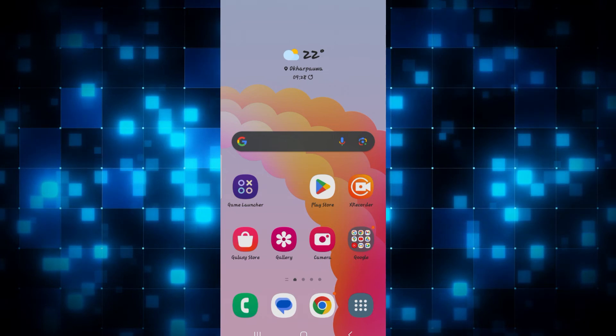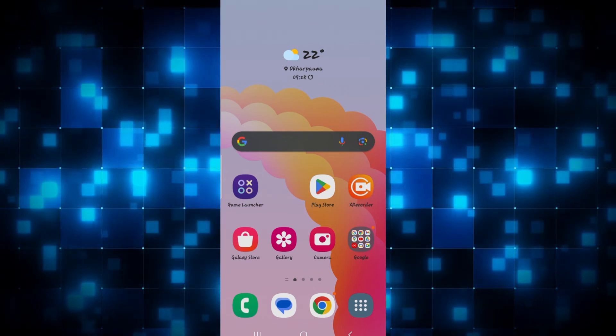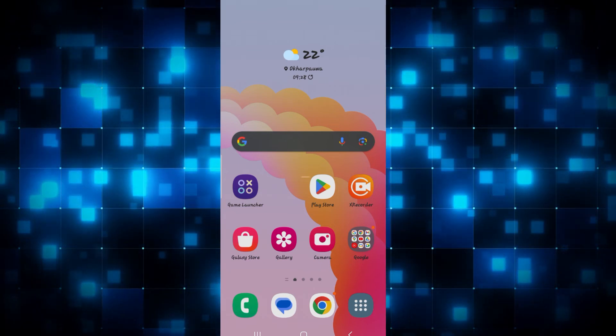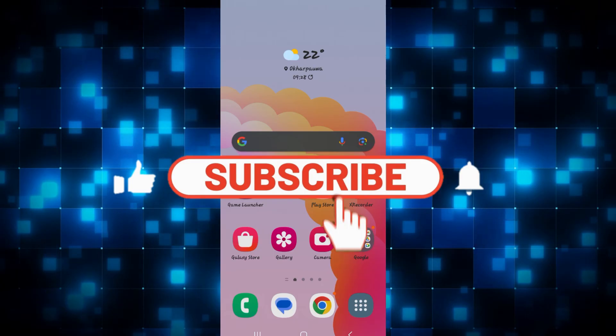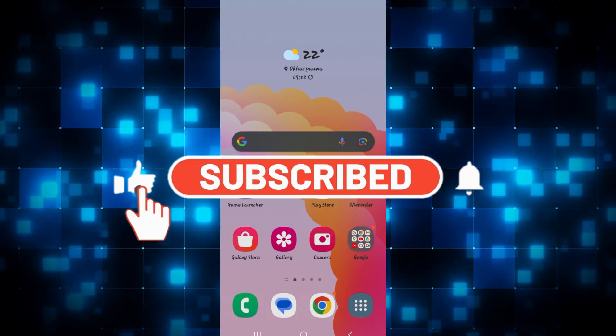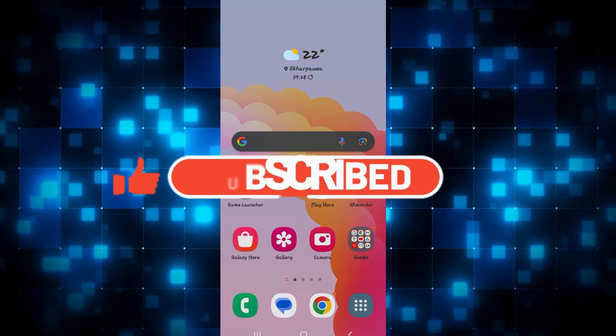If you find this video helpful, make sure you hit that like button and subscribe to our channel if you haven't done so already. Also ring that notification bell to never miss another update from us.